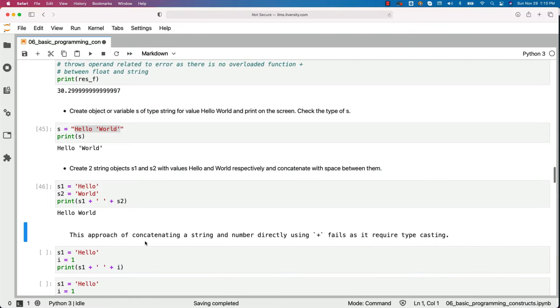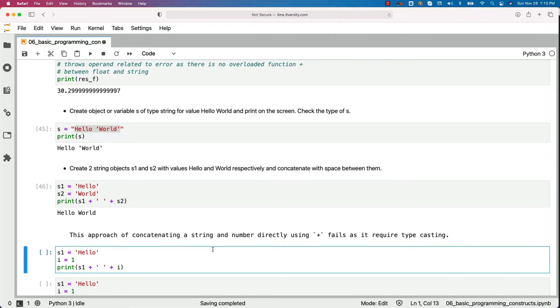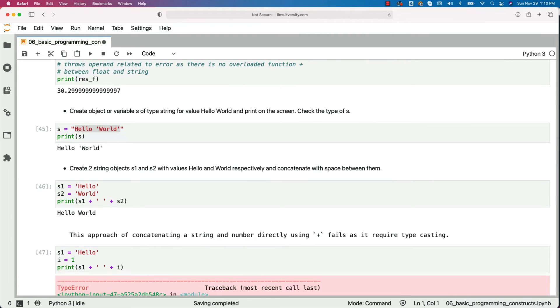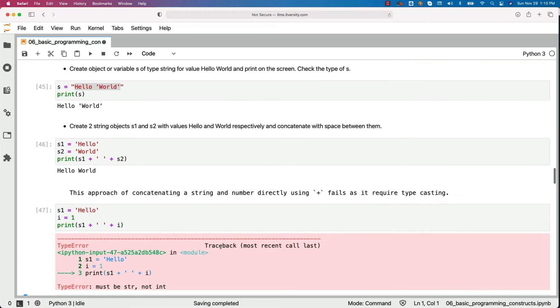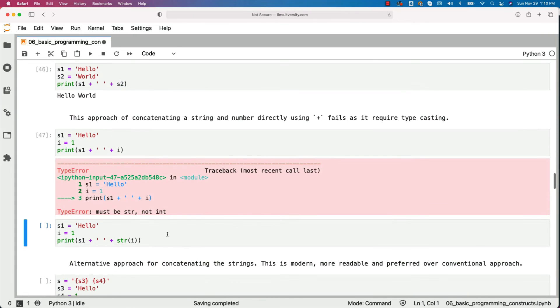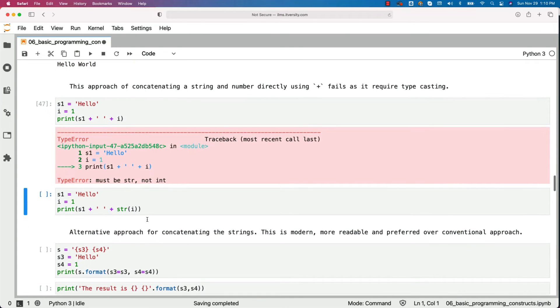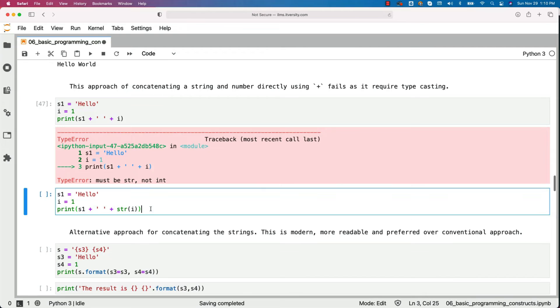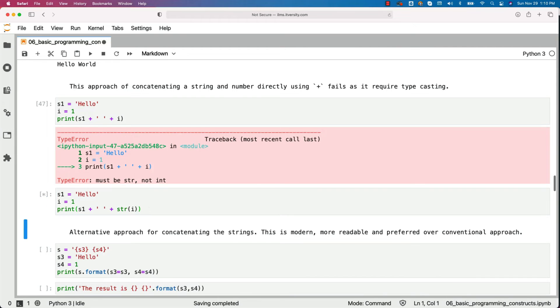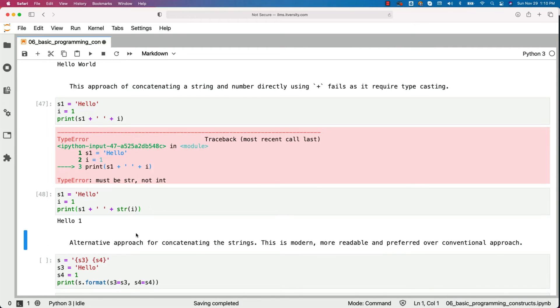This approach of concatenating a string and number directly using plus fails as it required type casting. We have seen that example in the past. I am demonstrating once again here. It failed. However, if I say s1 plus space and then plus str of i, it will work. Also, there is alternative approach for concatenating the strings without type casting.